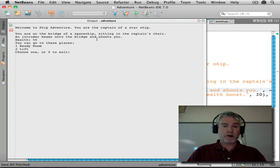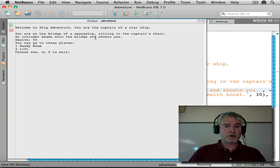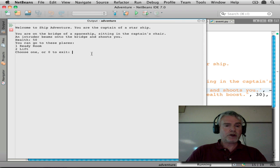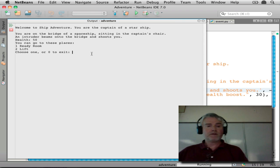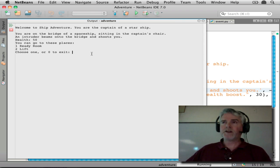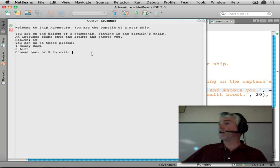And it happened. The intruder beamed onto the bridge. And now I'm going to go to the... If I go to the ready room and come back, he's going to shoot me again and then I'll die. I don't want that.